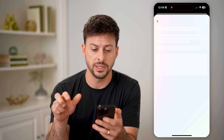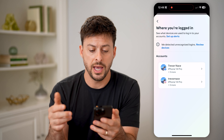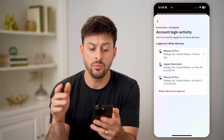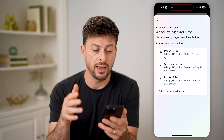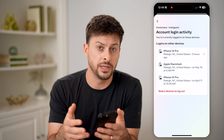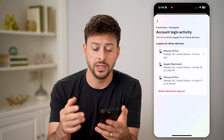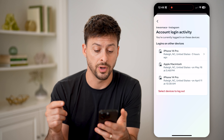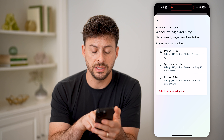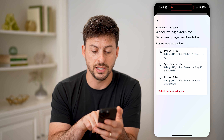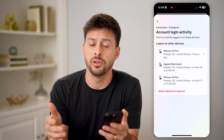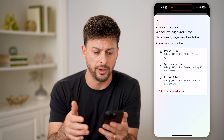Tap on where you're logged in and on Instagram here, and it will show you every single device that has been logged in recently on your Instagram account. You'll be able to see the exact device, the exact date and time, and the location as well.